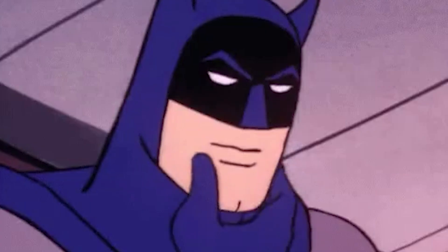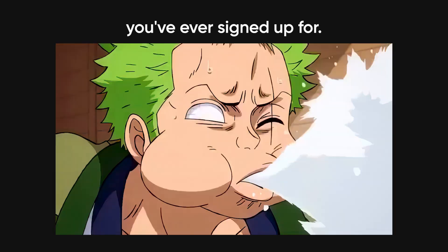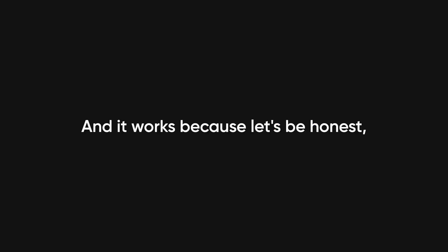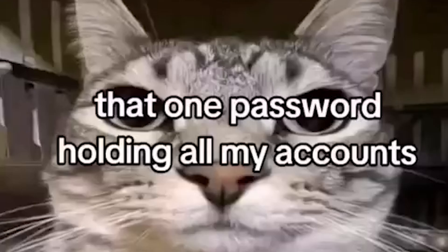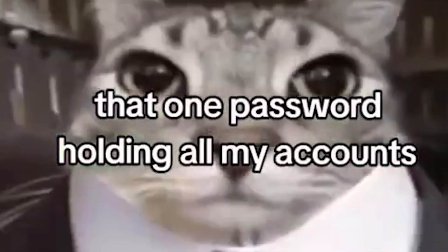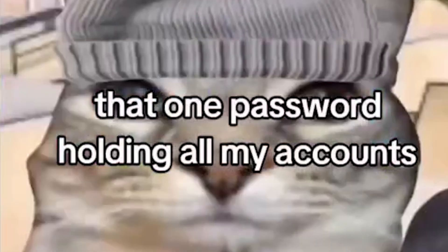And here's the fun part. Hackers don't even have to guess your password. They just take all those leaked passwords and try them on every site you've ever signed up for. It's called credential stuffing, and it works because, let's be honest, you use the same password for everything.